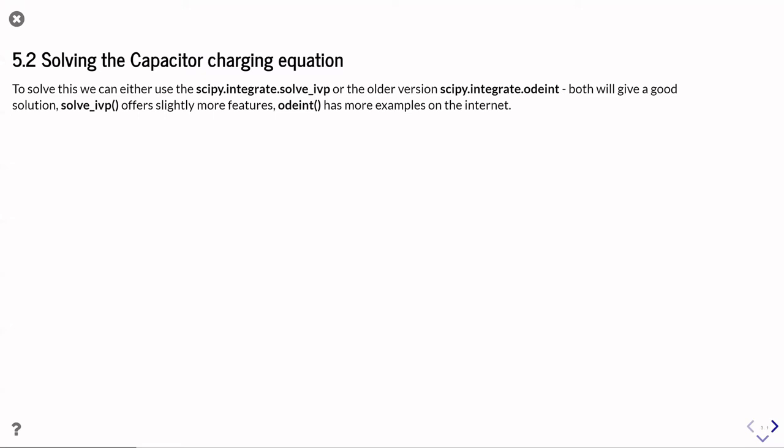So both give you good results. Solve_ivp is a little bit more flexible, can do slightly more things, whereas odeint certainly has more examples on the internet. So if you go and look online and do a search for solve differential equations with Python, you'll probably see examples using odeint.